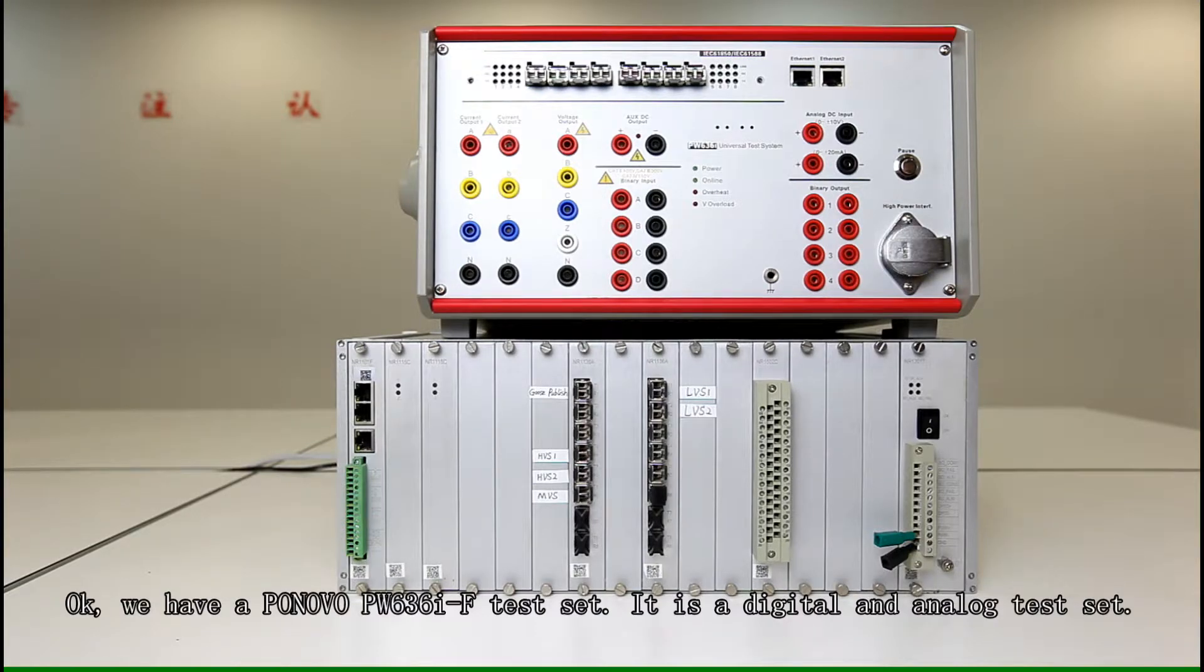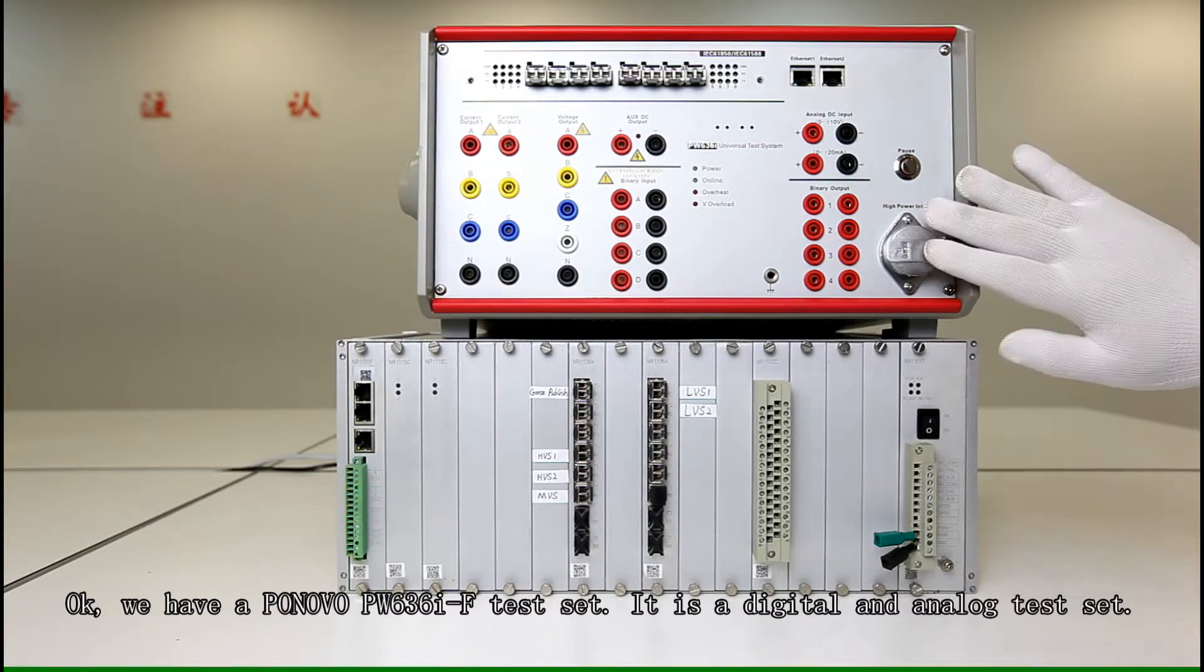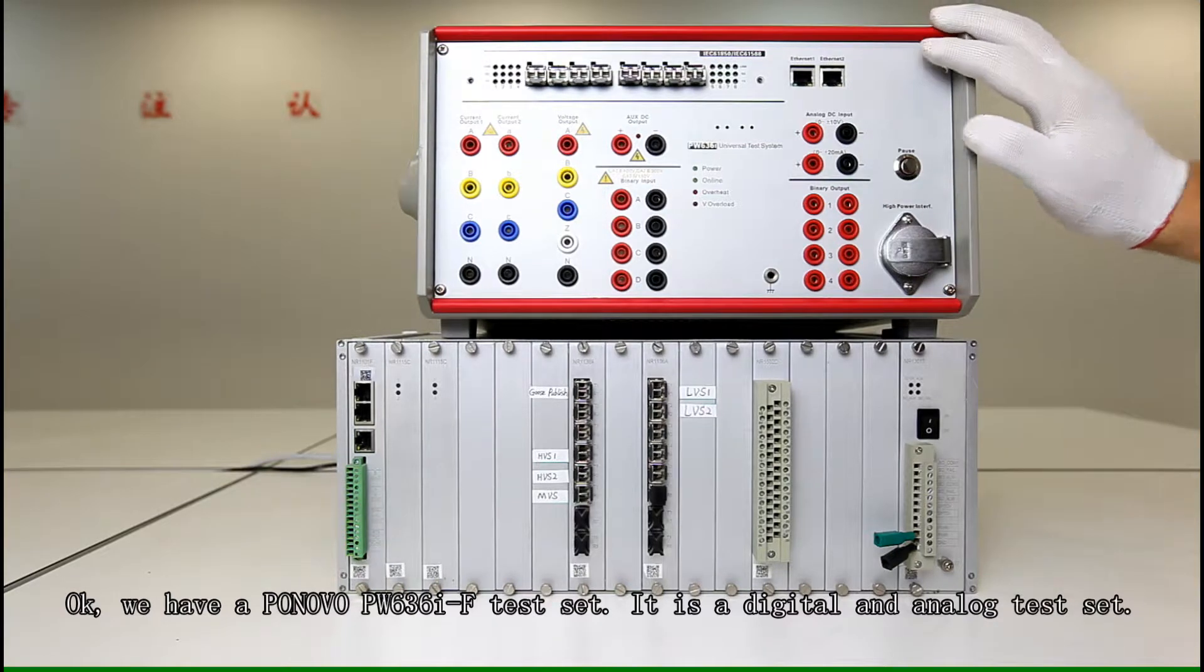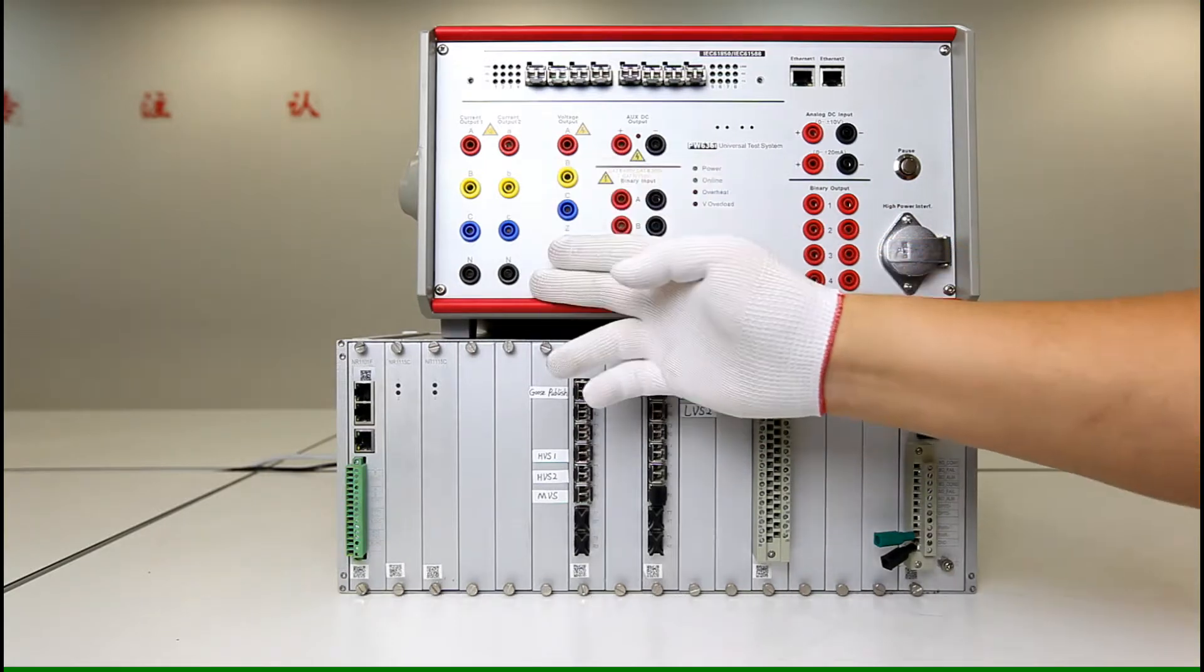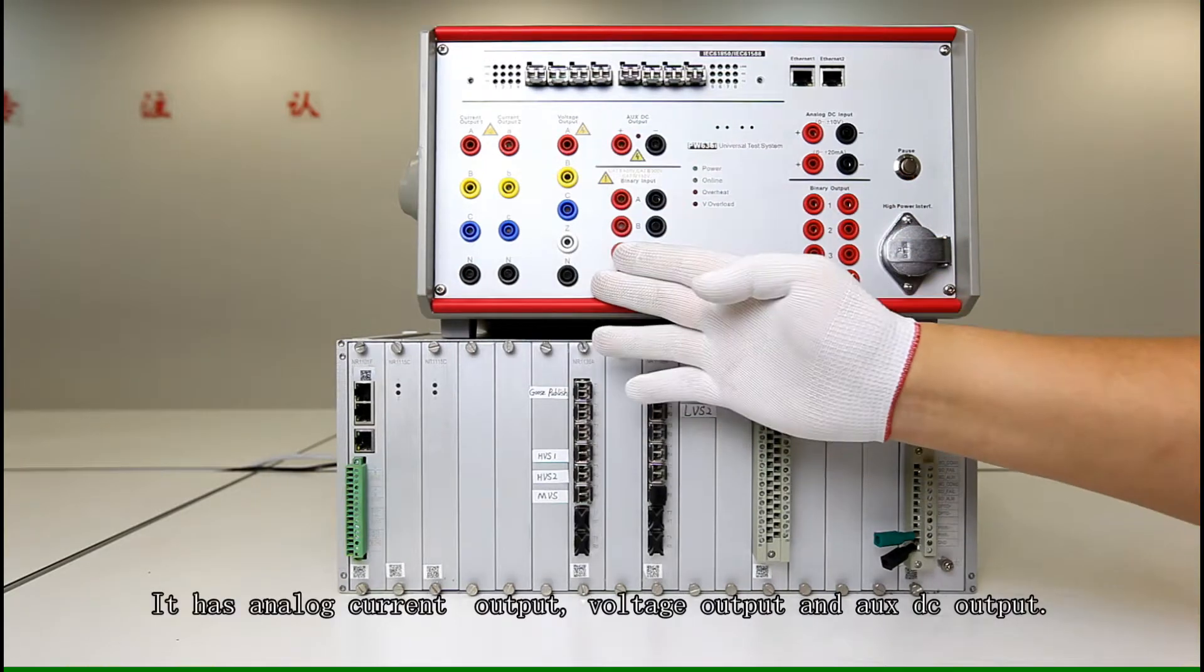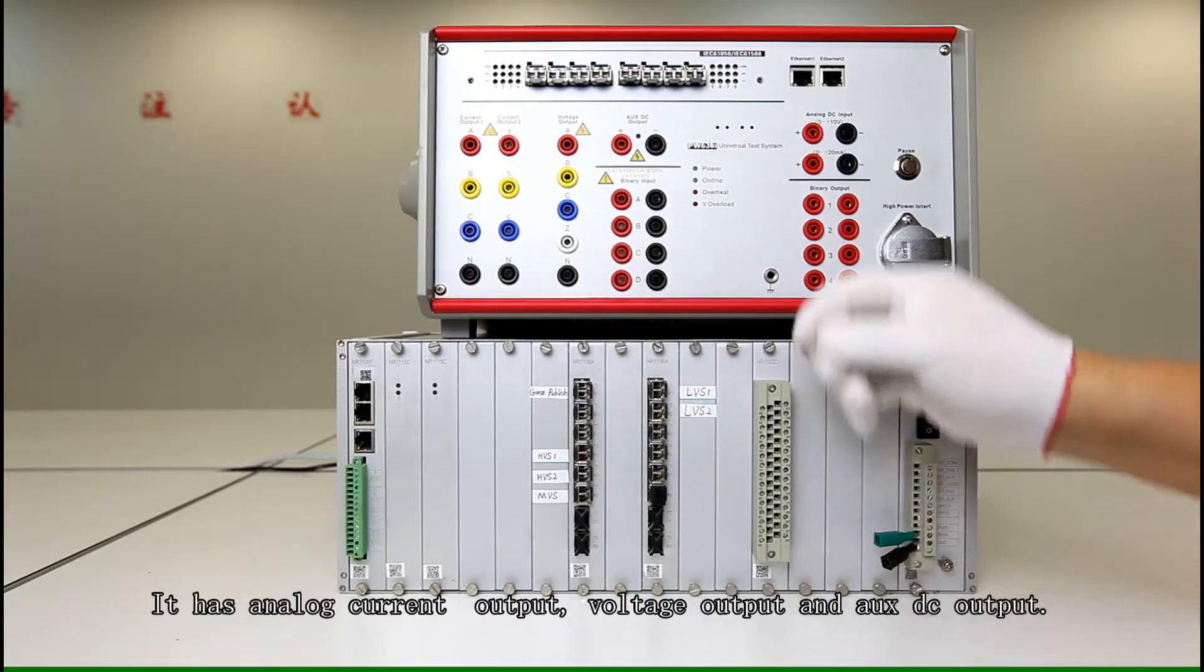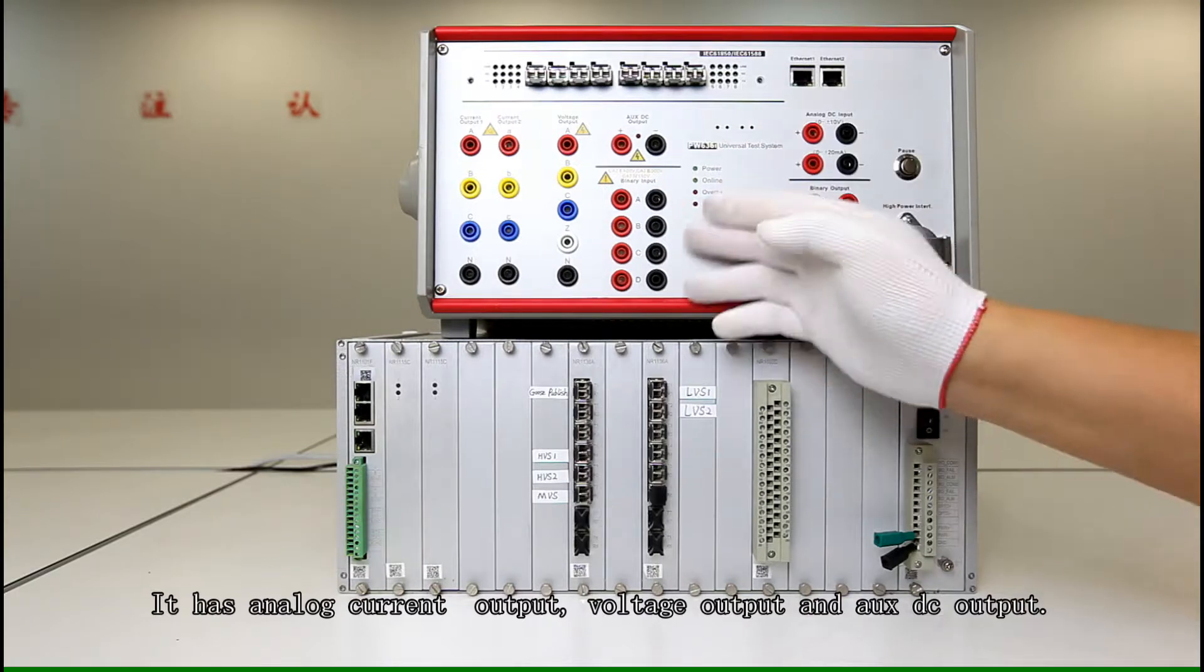Okay, we have a PW636i-F with analog and digital number models. We have analog current output, voltage output and auxiliary DC output.